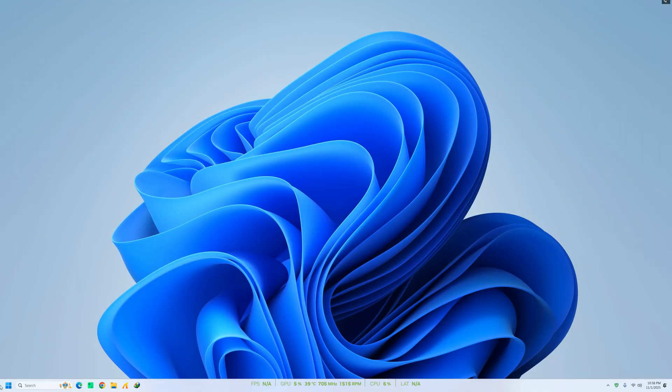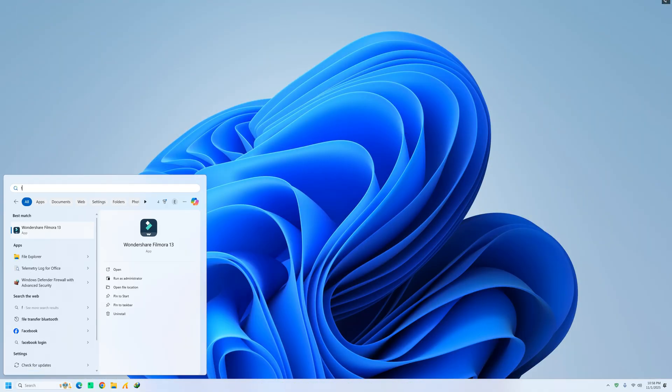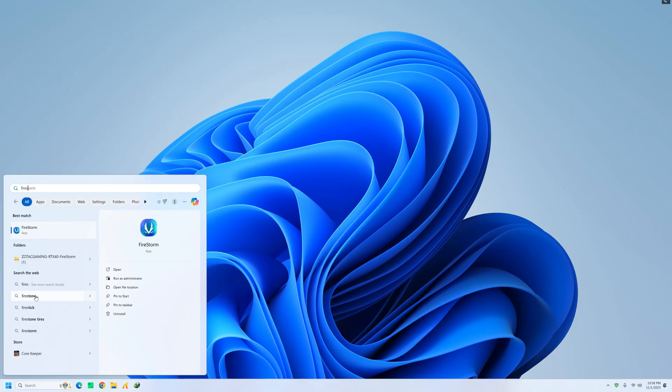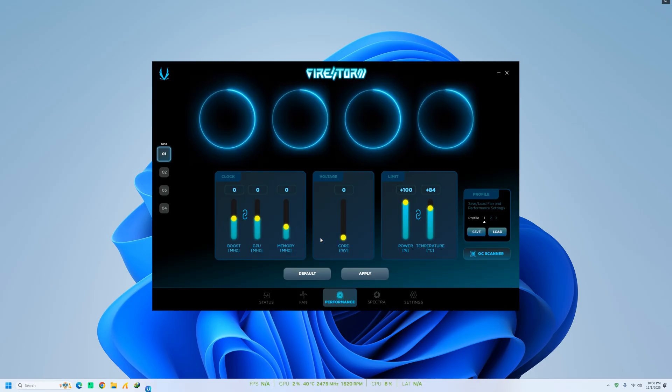After installation, launch Firestorm. When you start Firestorm, you'll see a clean and modern interface with multiple performance options.